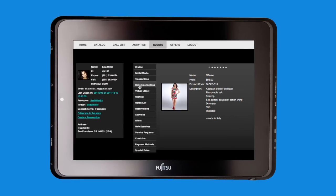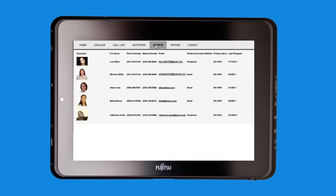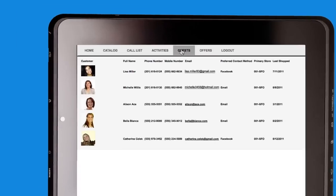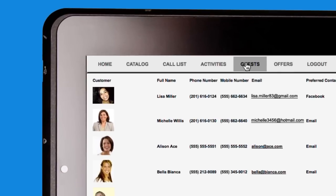In addition to corporate campaigns, the store associate can drive their own campaigns and informed recommendations directly to her customers.